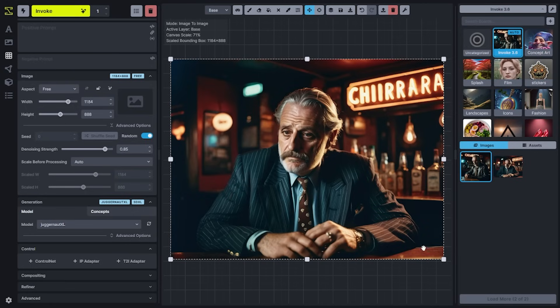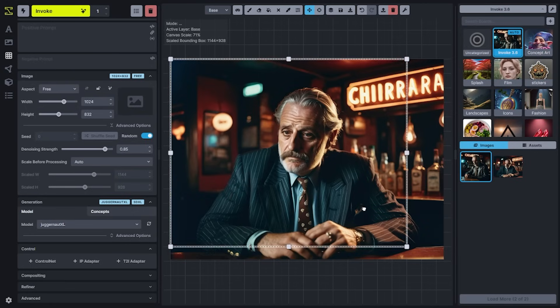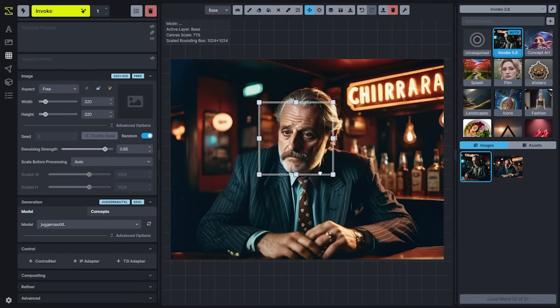With the Scale Before Processing feature, smaller bounding boxes that would typically generate at a smaller size — in this case 320 by 320 — will scale up the image before processing in order to maximize the amount of detail that can be created using the model you currently have selected.